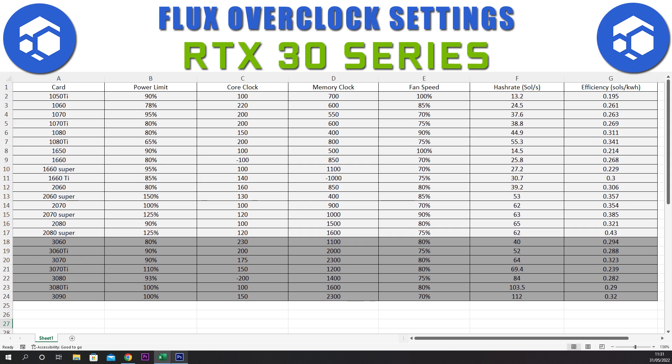Finally we have the 3090. We have a power limit of 100%, a core clock of plus 150, a memory clock of plus 2300, and a fan speed of 70%. This gives a hash rate of 112 sols and an efficiency of 0.32.